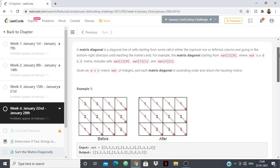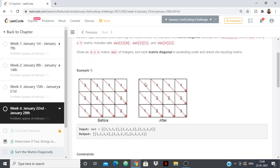Okay, so quite simple. For example, this is the matrix given. This is one diagonal and we have to sort the values in it — one value is 1. This is another diagonal and the values are 2, 1, so we have to sort them: 2, 1 will become 1, 2.